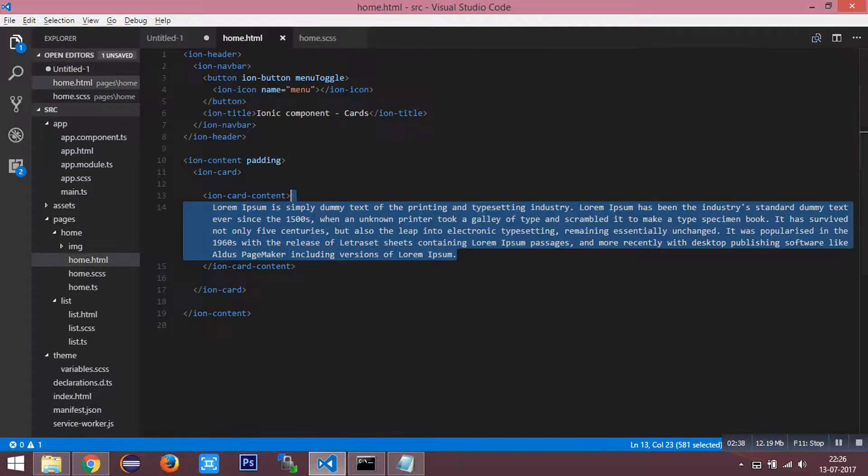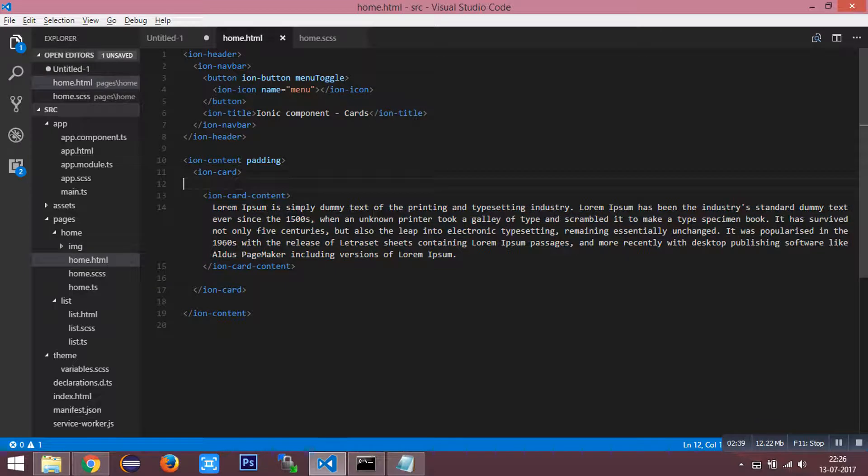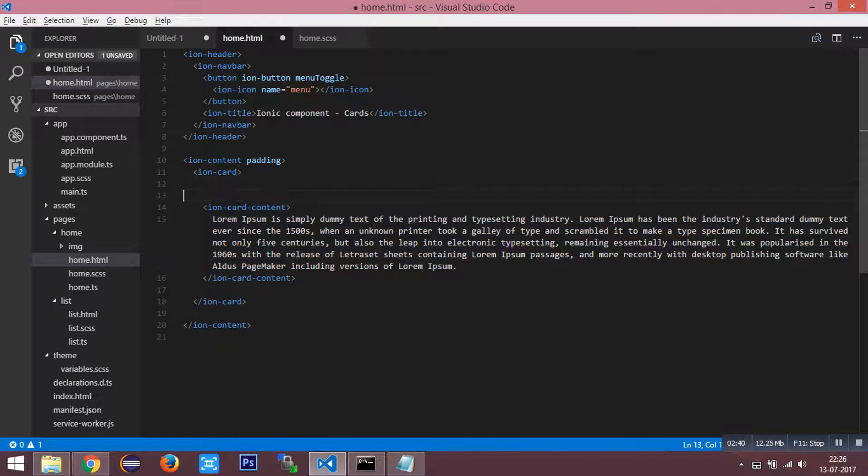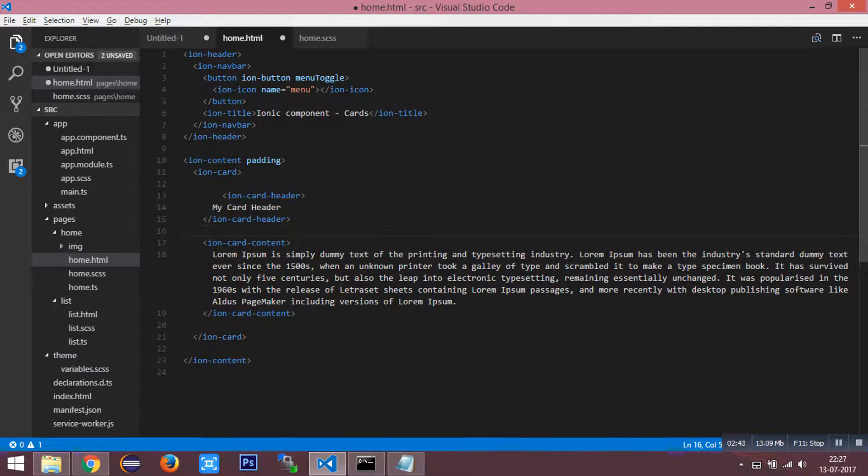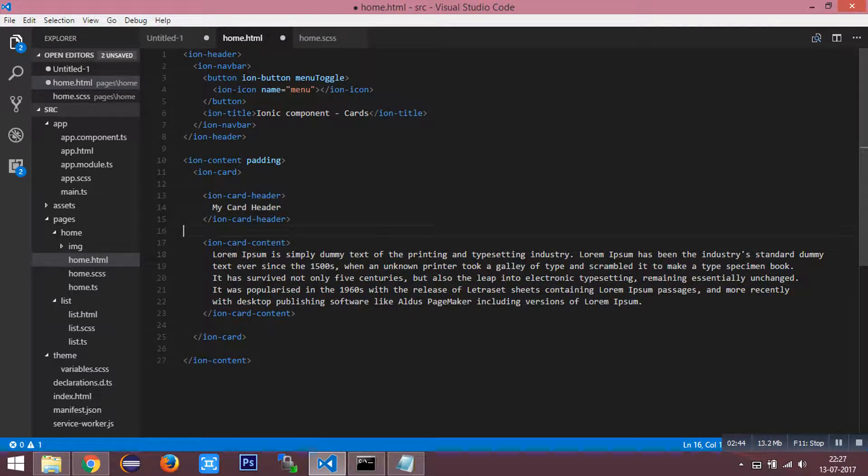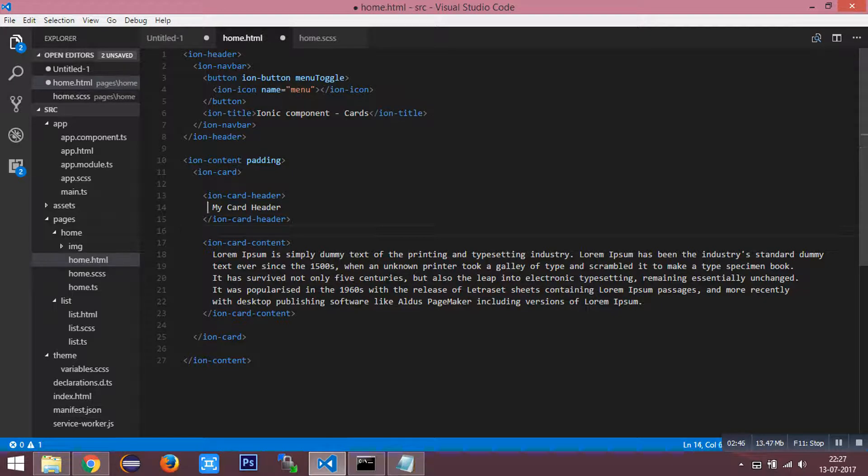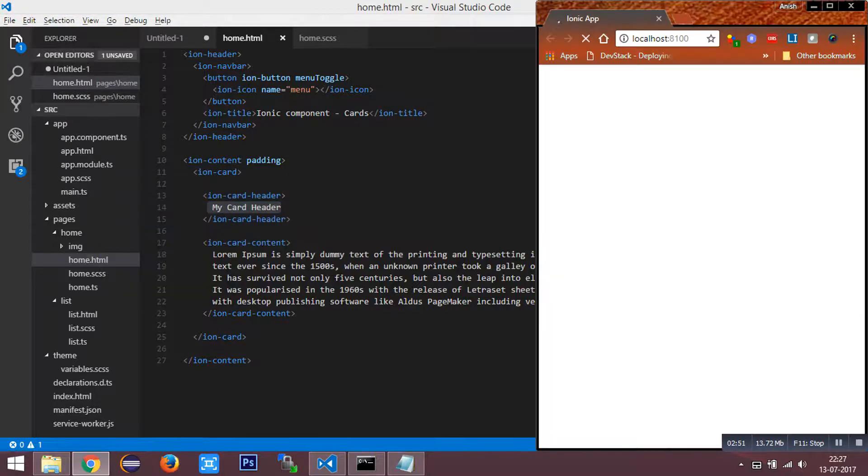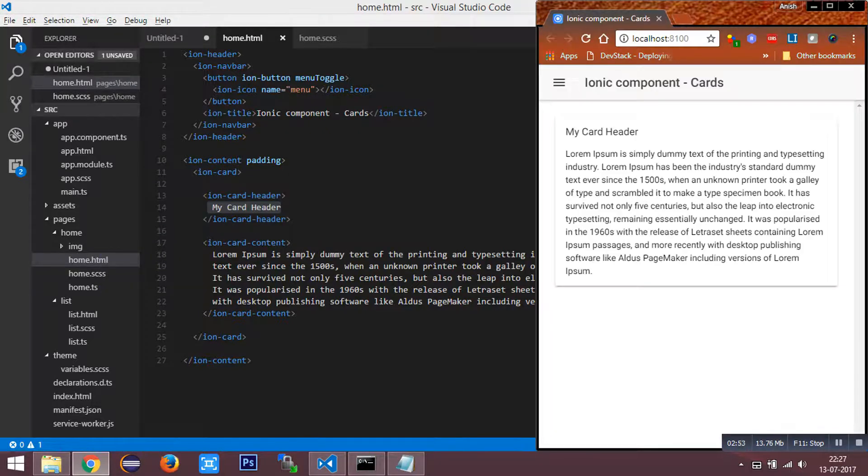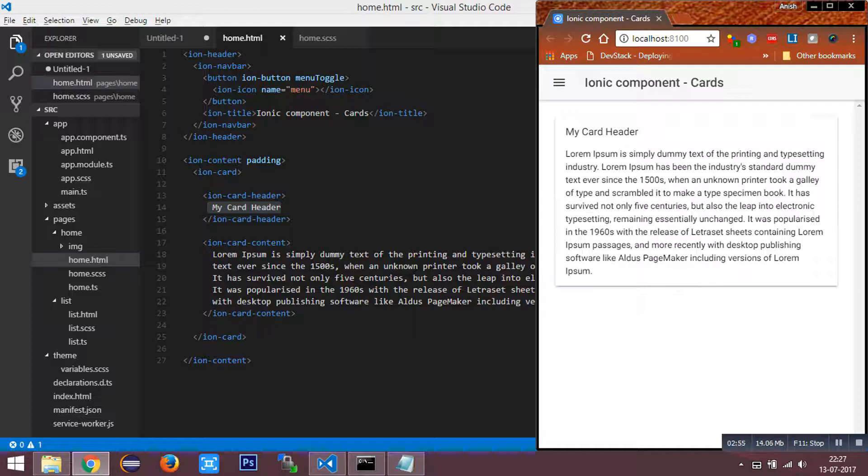We can just add card headers using the tag ionic-card-header. I have named it as my card header. I'm going to save this file. You can see the header has been added to the card.